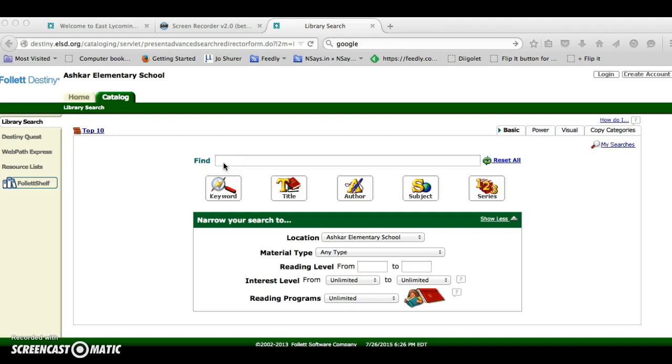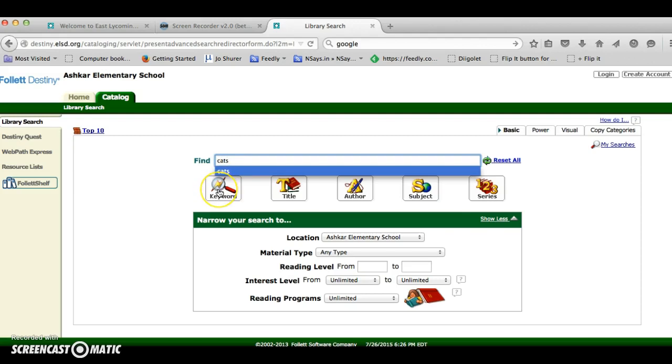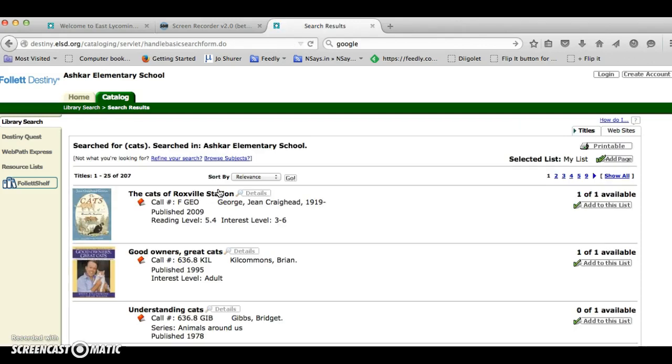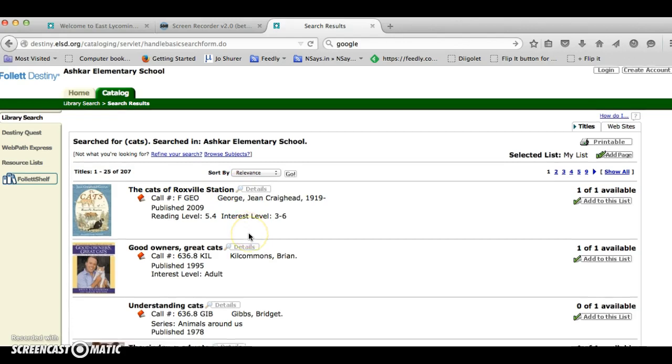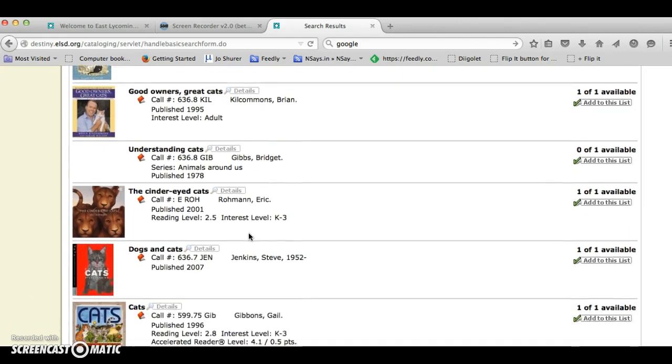As an example, by typing in cats and hitting keyword I can find all the books in the library that include cats in the title or in the content. By scrolling through I can find a book I'm interested in reading.